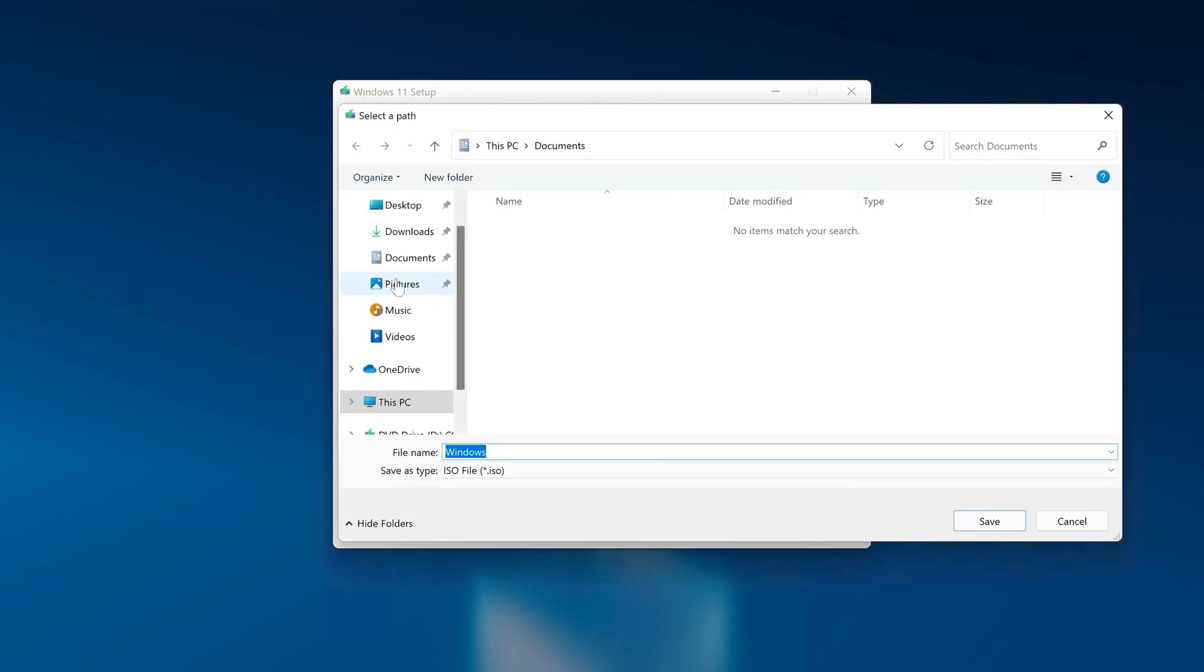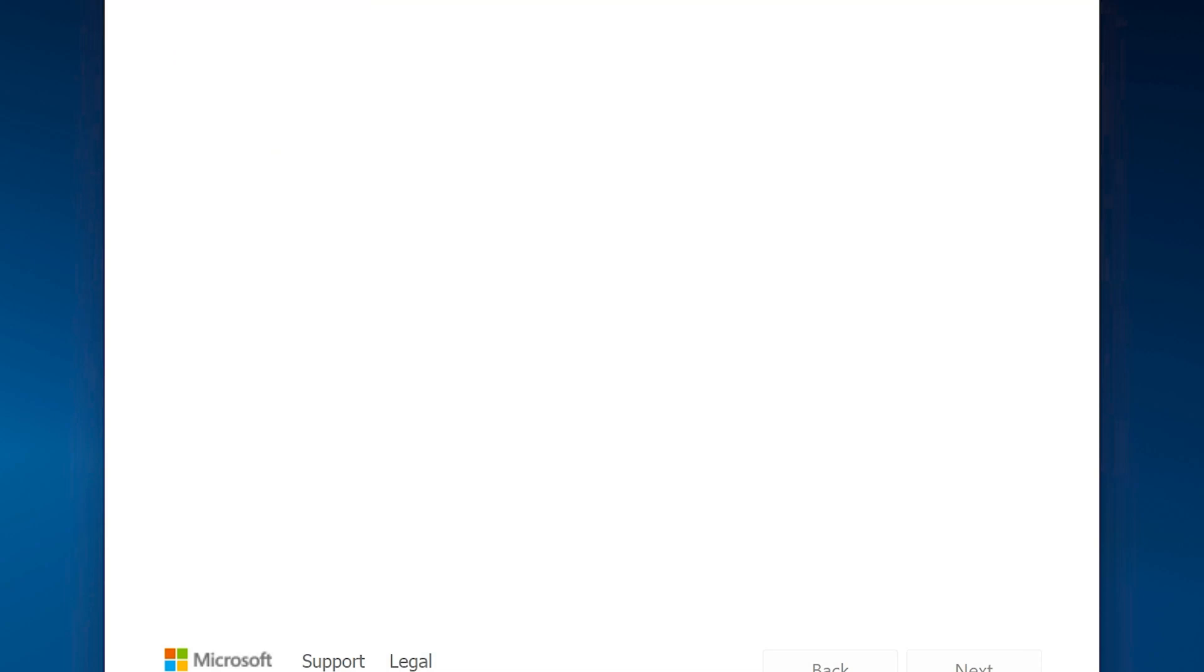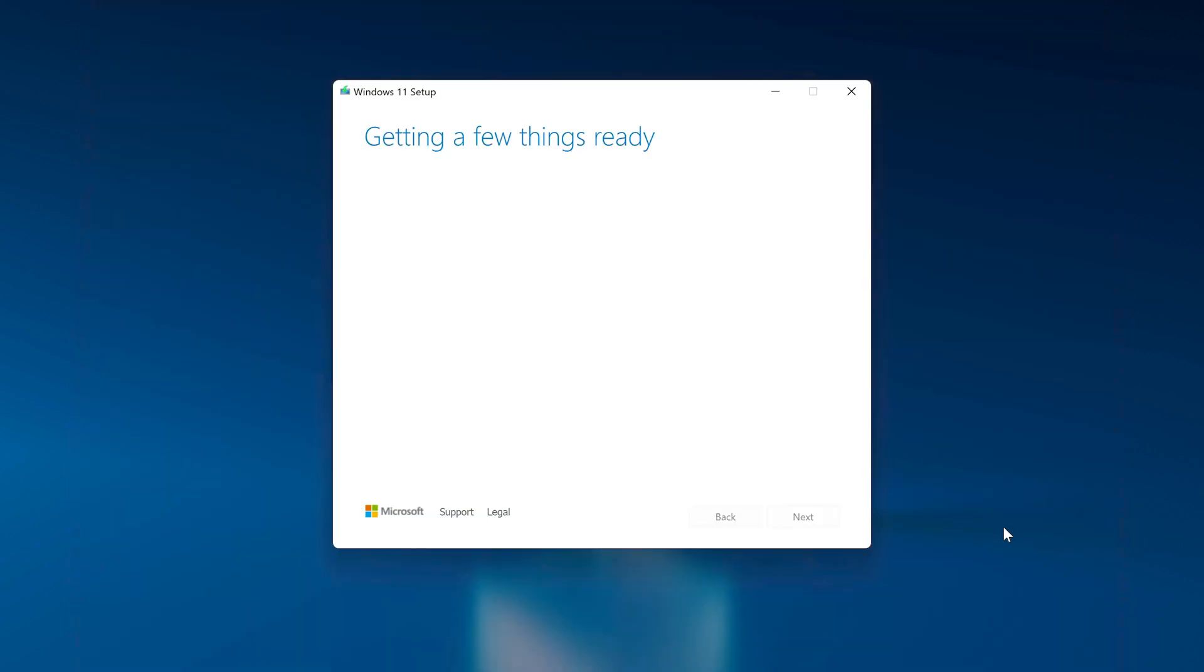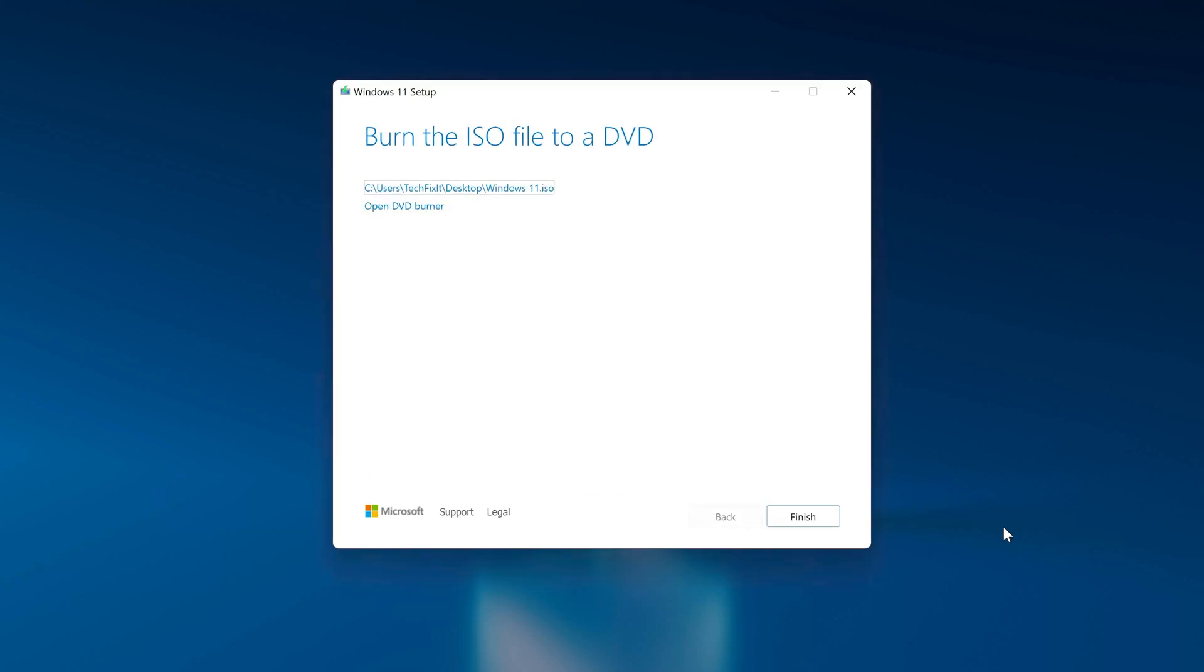Save it as Windows 11. Wait for the file to be downloaded. Press finish.